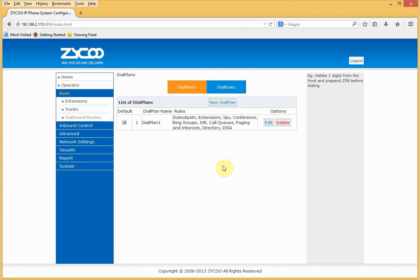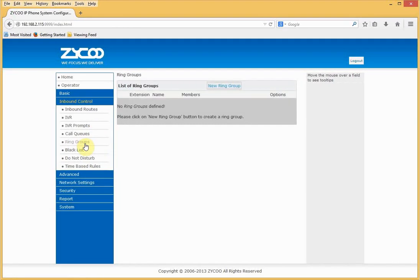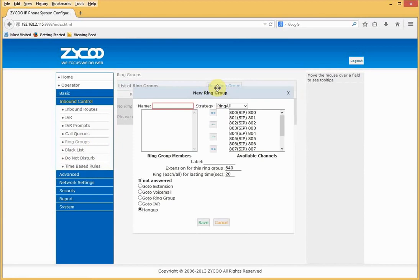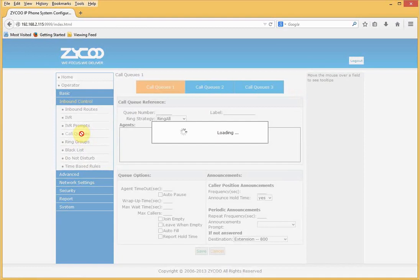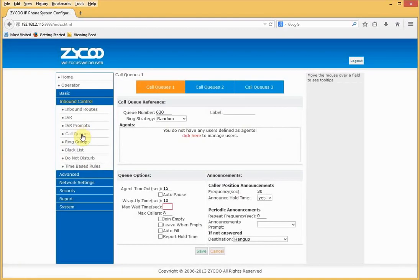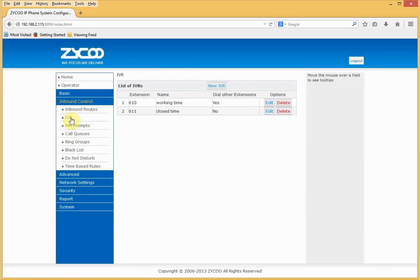The main thing missing now is how do we handle inbound calls. CooVox is very flexible in this respect. If we go to inbound control, we can see there's a host of options. We can define a ring group, a ring group is a collection of extensions. We can define a call queue. Each extension can be an agent in the call queue. Or we can define an IVR. Interactive voice response is a powerful feature that allows you to automate how calls are answered and routed.